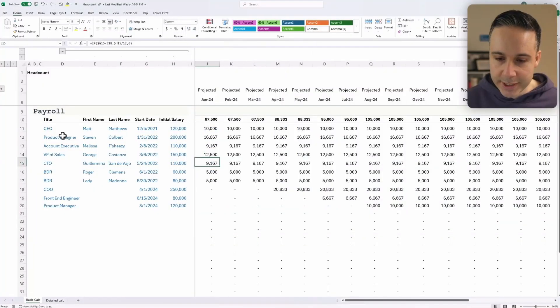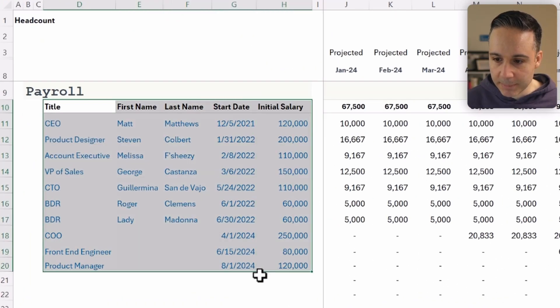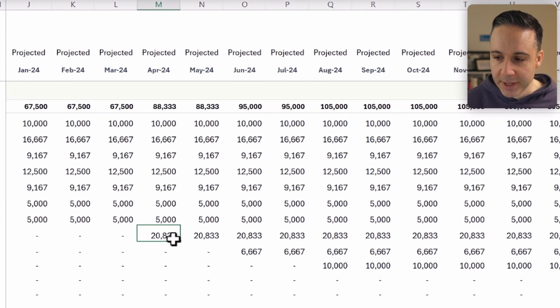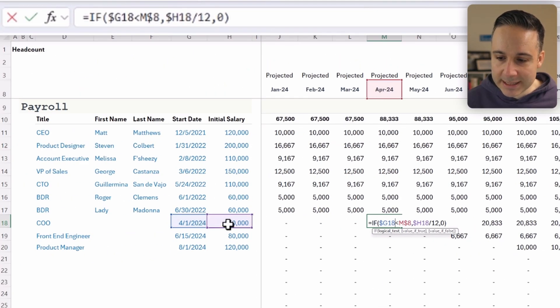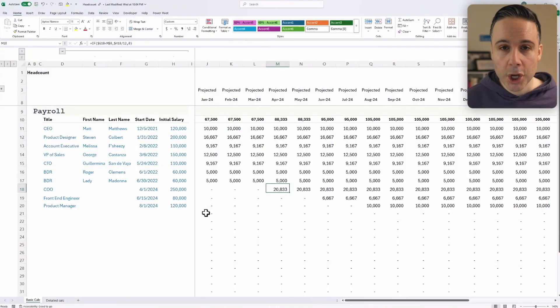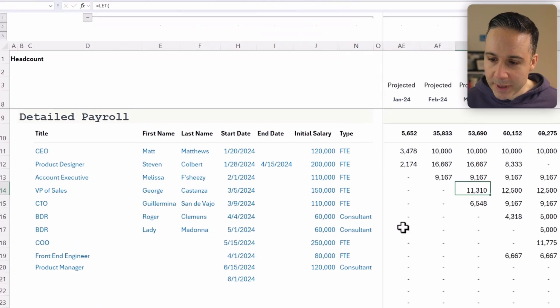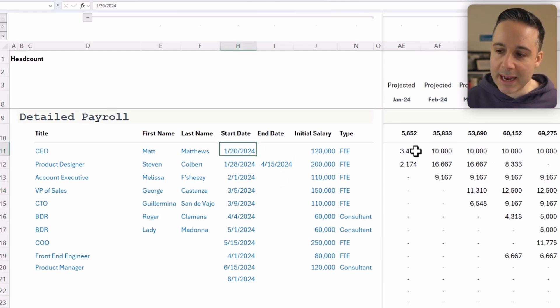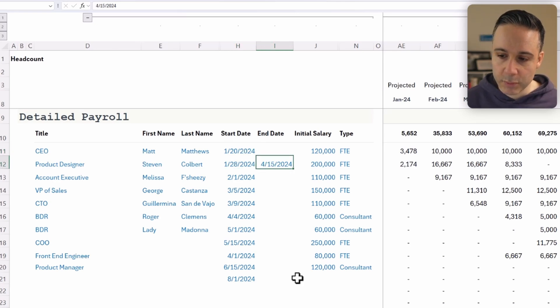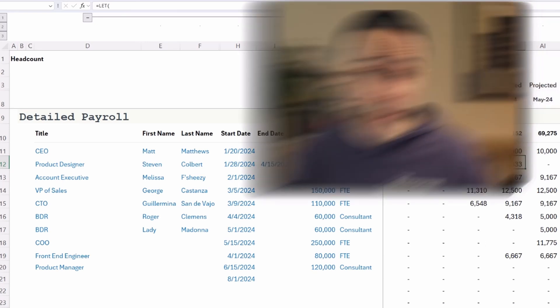Here's how most people do it. I have a summary of every person on my team and when exactly they started. The calculation is really simple — if the person started in this period, take this information and divide it by 12; otherwise, just return zero. But what happens if they started in the middle of the month or if they were let go mid-month? You need to prorate their salary. As you can see, this person started in the middle of the month and we're prorating their salary because there are only 11 days left in the month for them to work. And this person was terminated mid-month, so you can see we're applying that prorated salary in the month in which they were terminated.